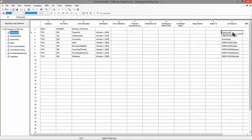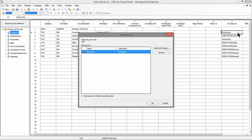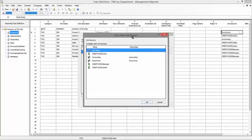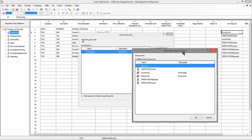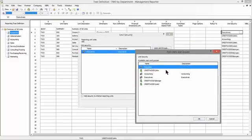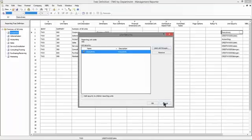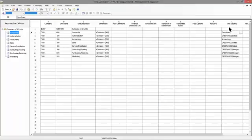And when I open up this column L within the reporting tree, the unit security, I can establish a user, a specific user, or a group of users that should have access to that level. And so for each branch of the reporting tree, I'm able to set a user, a list of users, or group or list of groups.